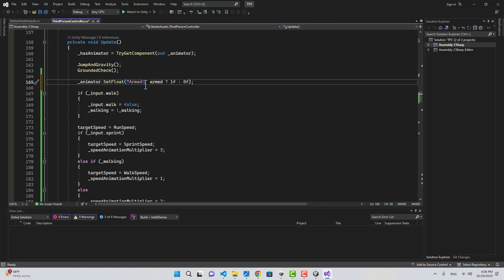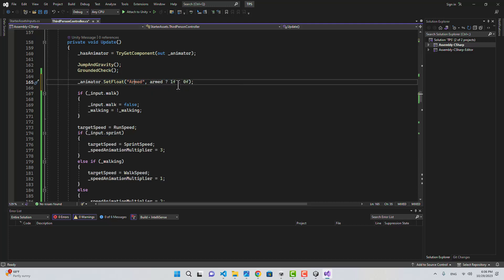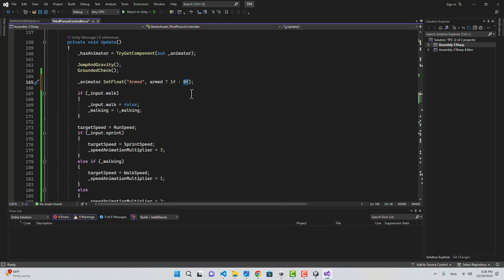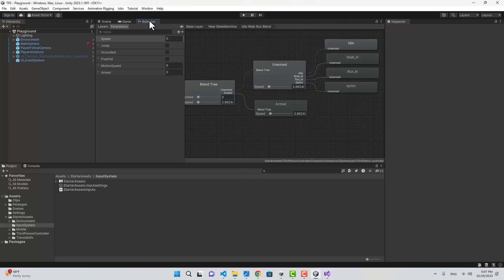Let's go back to the Update function and say animator.SetFloat("armed") — if we are armed we'll pass 1, if we are not armed we'll pass 0. Now let's go to Unity.